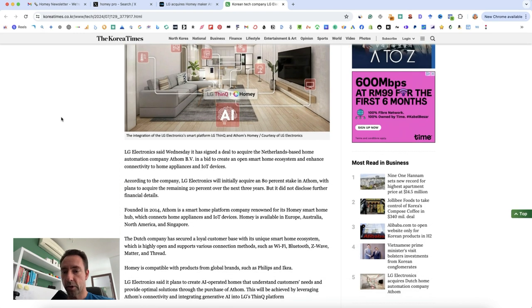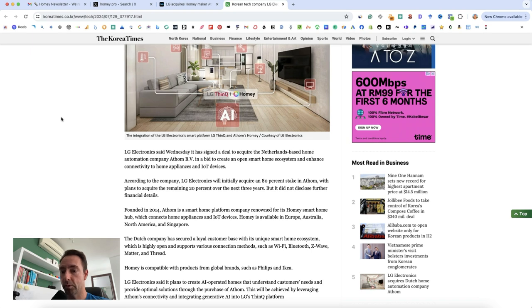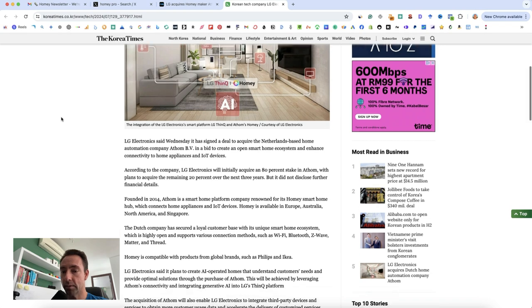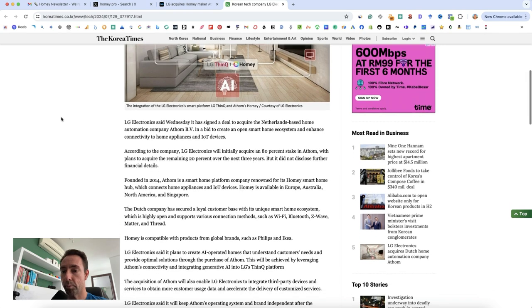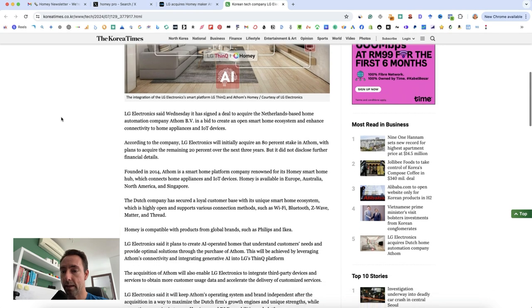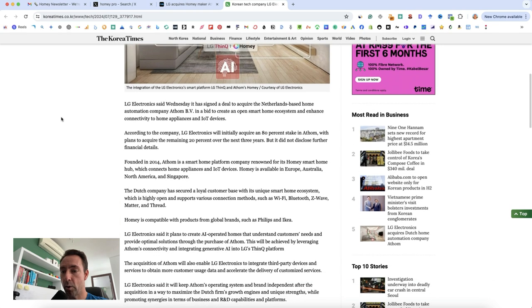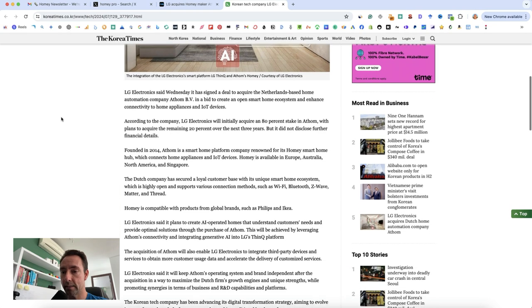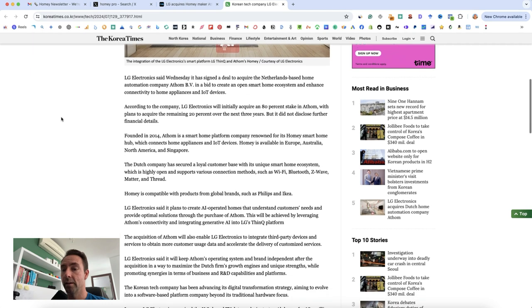LG Electronics said Wednesday it has signed a deal to acquire the Netherlands-based home automation company Athen in a bid to create an open smart home ecosystem and enhance connectivity to home appliances and IoT devices. Very interesting.